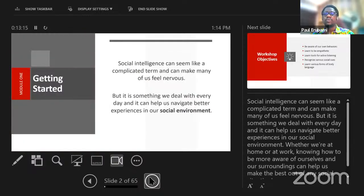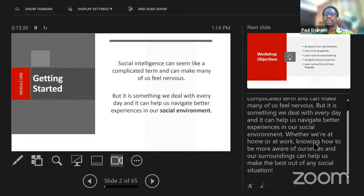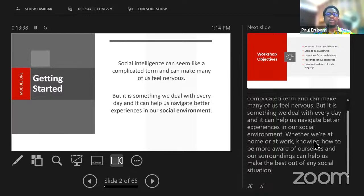Don't see social intelligence as a complicated term — it's something we deal with on a daily basis. It helps us navigate better experiences in our social environment, at work or at home. Social intelligence can make us present the best of ourselves. When you hear about first impressions — how you wow people — it comes out of social intelligence.